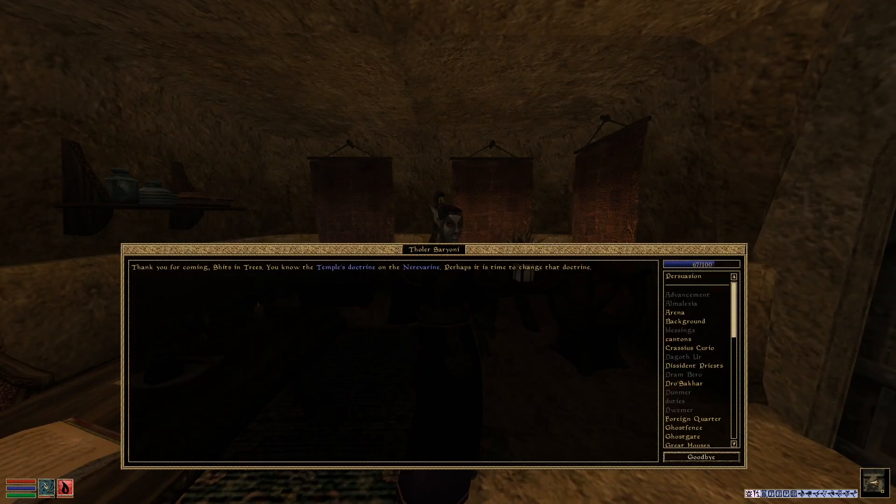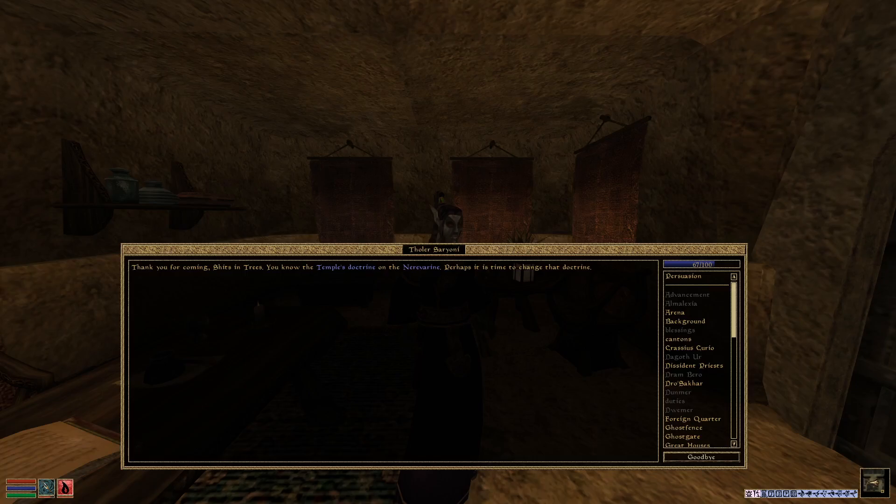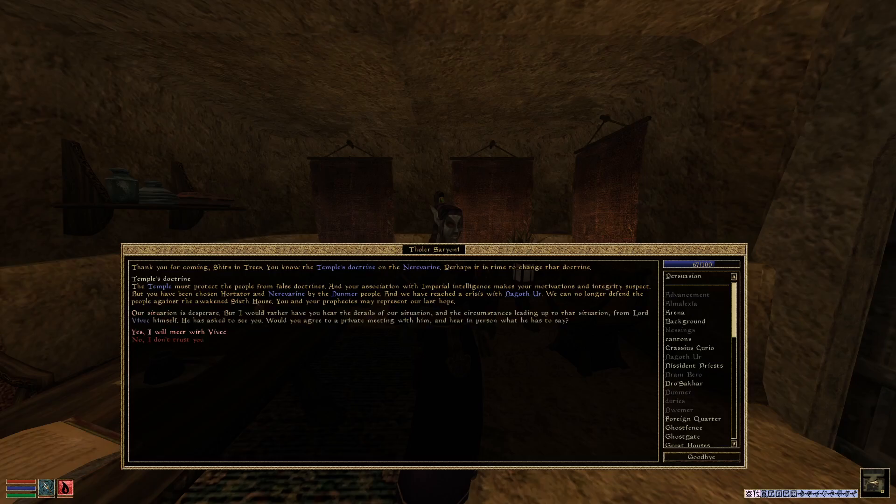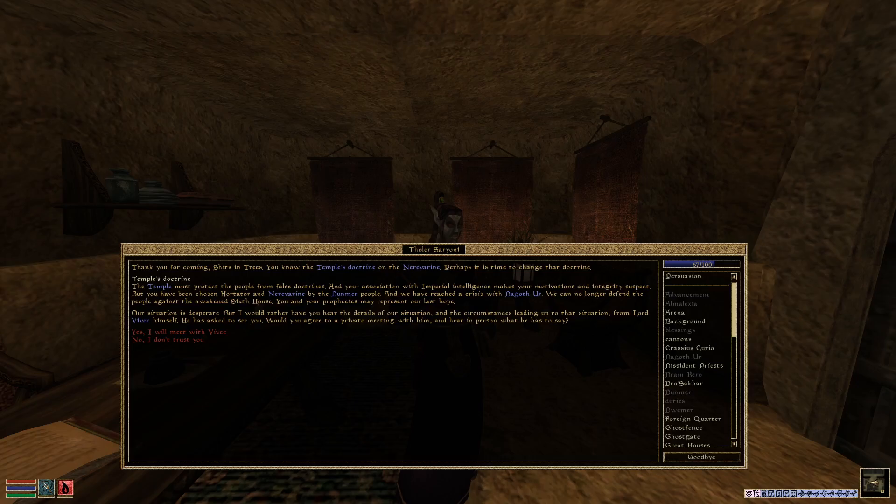Thank you for coming, Shits and Trees. You know the Temple Doctrine on the Neverarine. Perhaps it's time to change that doctrine. But you have been chosen Hortator by the Neverarine, by the Dunmer people. The situation is very desperate. Lord Vivec has asked to see you. Would you agree to a private meeting with him? Yes, I'll meet Vivec. I helped him save the city, you know.